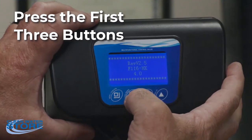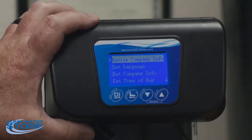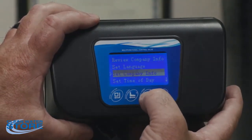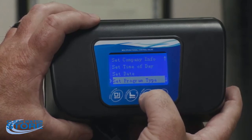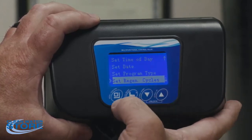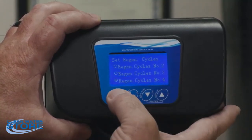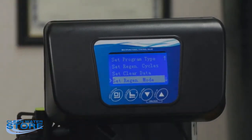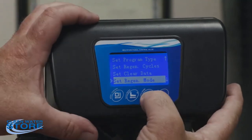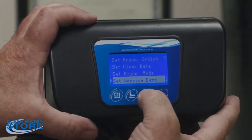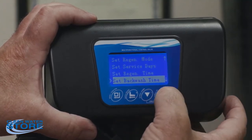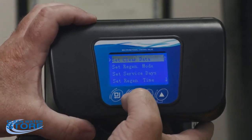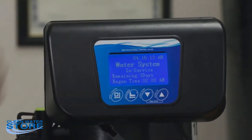To enter Level 2: unplug it, plug it back in, then hit the first three buttons. It'll go into the same screen as before, but this time there will be additional items beyond time and date — program type, program cycles, regen cycles (number four, for the air valve), and regen mode (six). If you change these, it will change your valve configuration and it will not work properly. When you want to exit, just hit the button and it goes back to in-service.